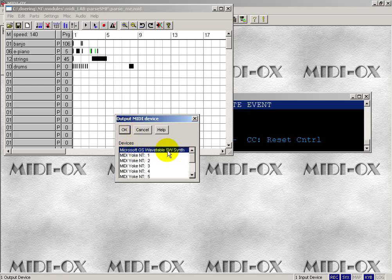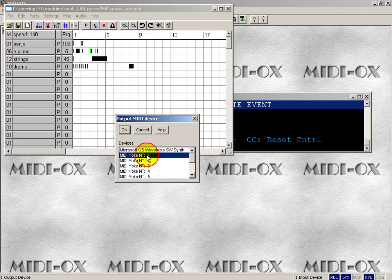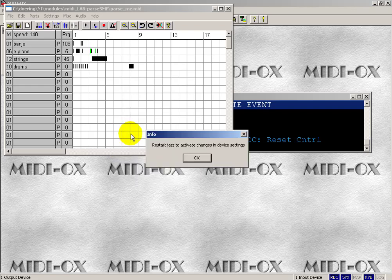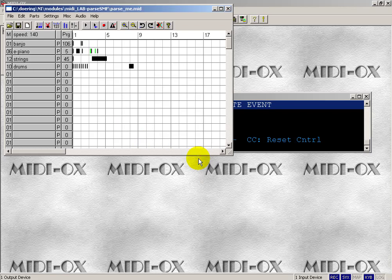But see how I presently have it set up to go directly to the sound card. So instead, I'm going to route the output of this application to MIDI-Ox number 1. I'll do my close and restart.